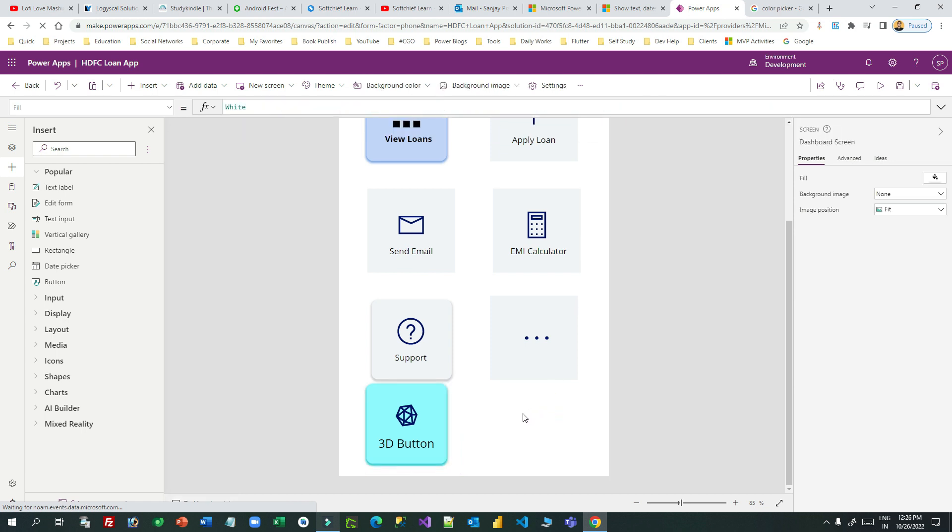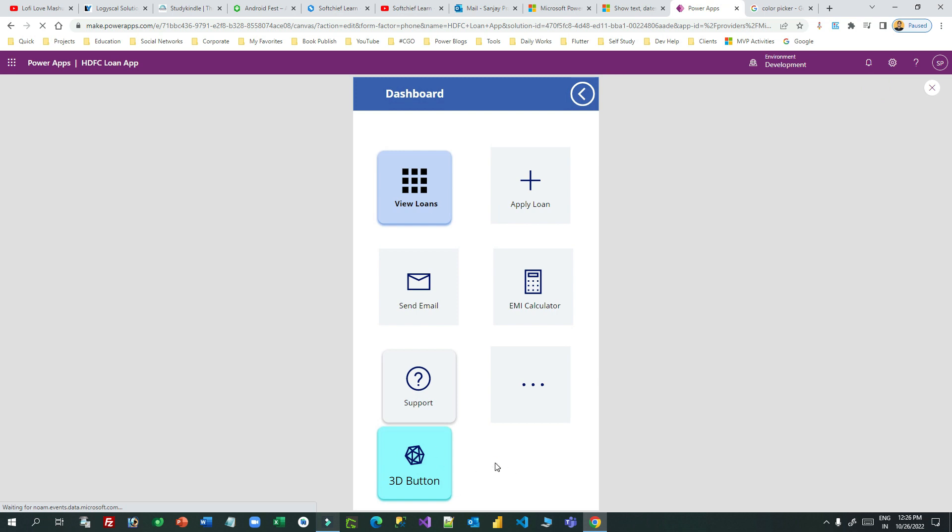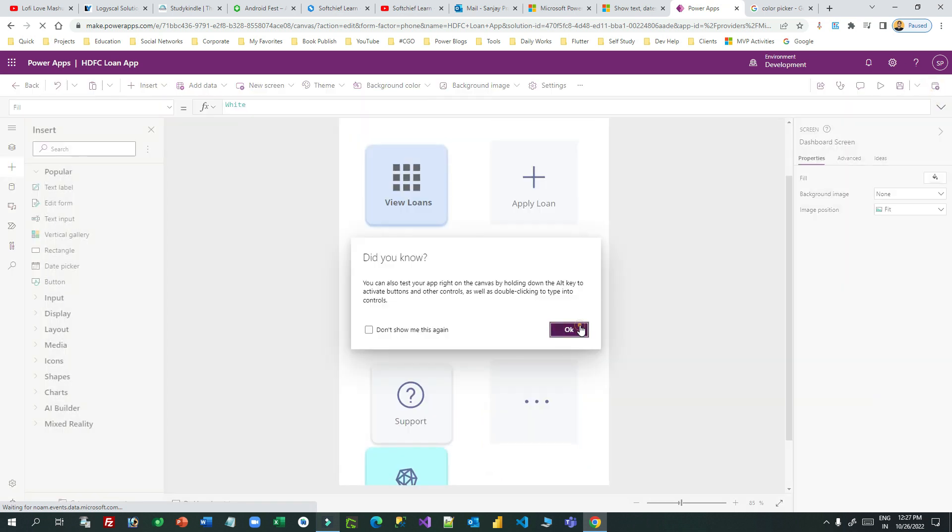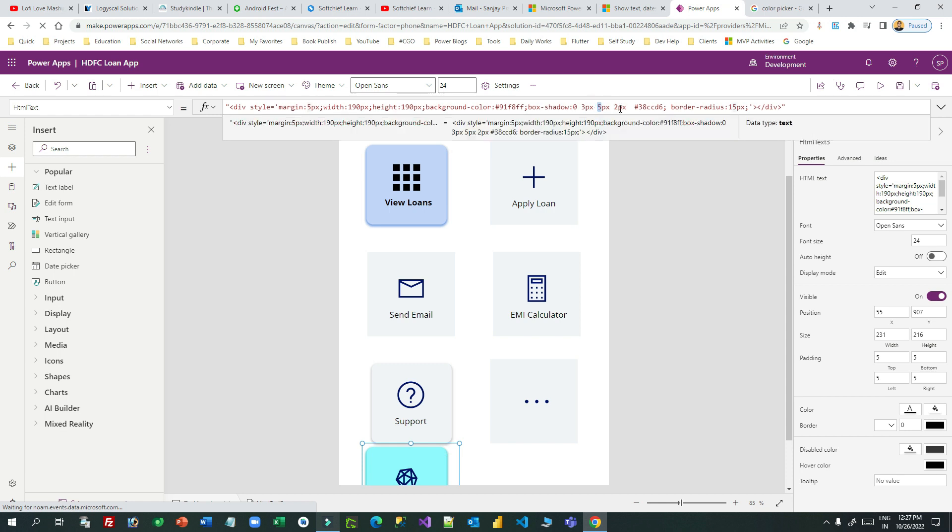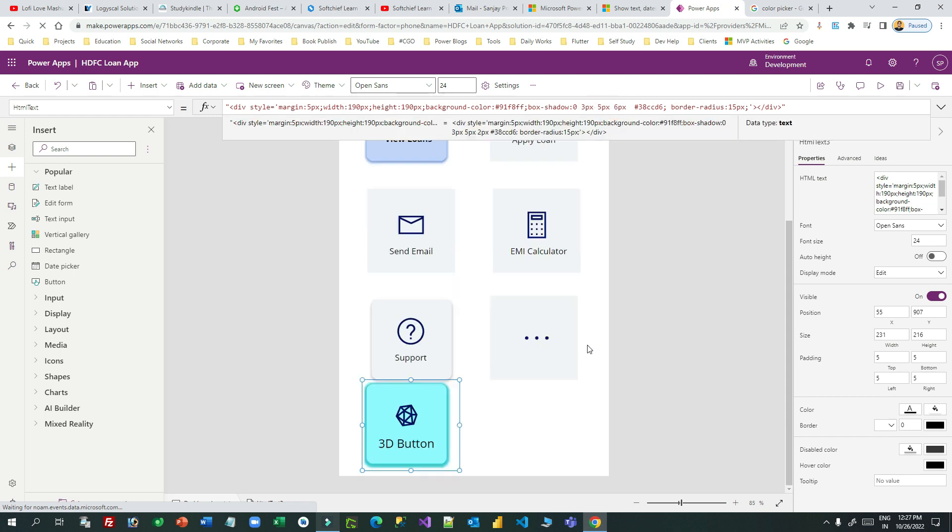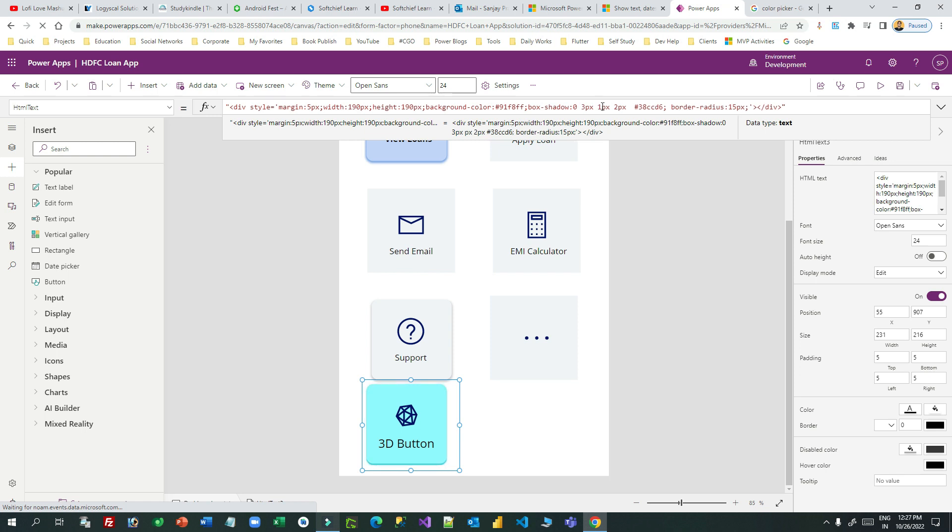You see how it looks. You can change the size of the box shadow. Let's say I want to change to six pixel, then it will increase the size of the shadow. You can play around with the pixels for the box shadow.